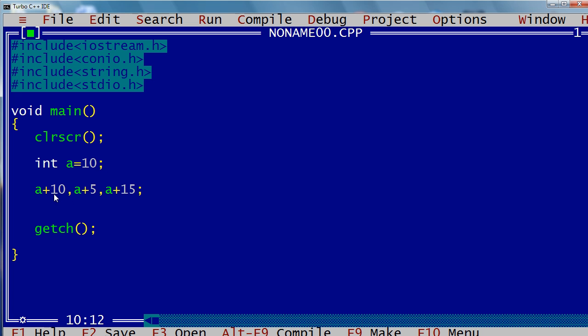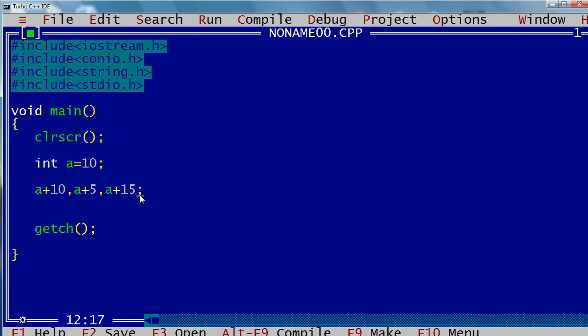The first expression is a+10, the second one is a+5, and the third one is a+15. What happens is, the compiler, when it sees a comma operator between expressions, executes the expressions one by one from left to right. The rightmost expression is called the result of all these statements.